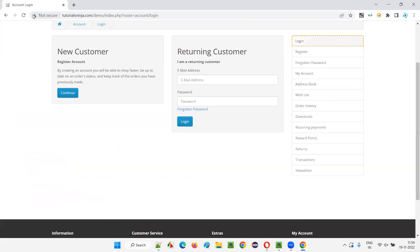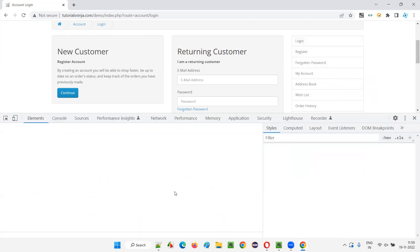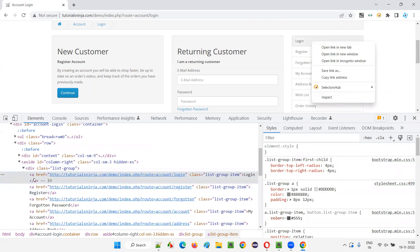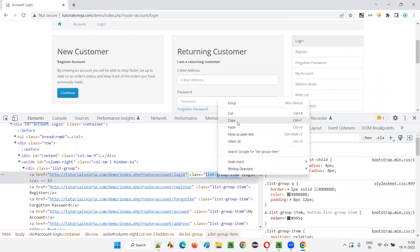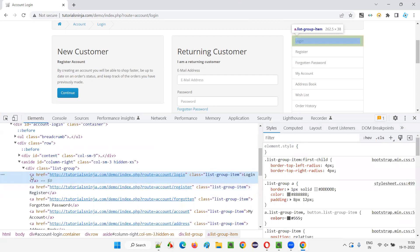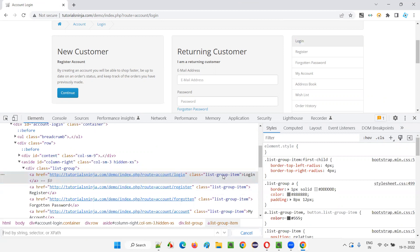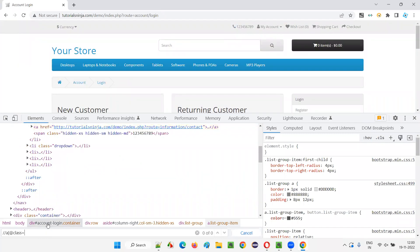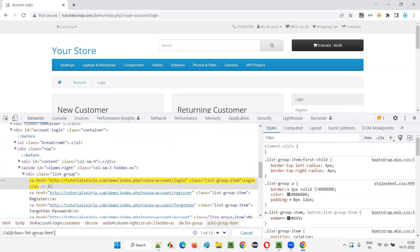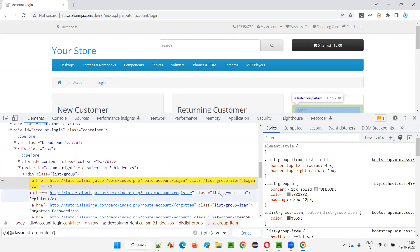What is the other way to find out if I don't want to use Selectors Hub? If I still want to find out how many elements are on this page having the same class name — whether the class name of this particular login option is a unique one or multiple other elements also have the same class name — you can right-click and inspect this login option, copy the class attribute value, then press Control+F and write an XPath expression. The tag is A, attribute is class, and the value I copied — double-slash A at-rate class equals the group item value.